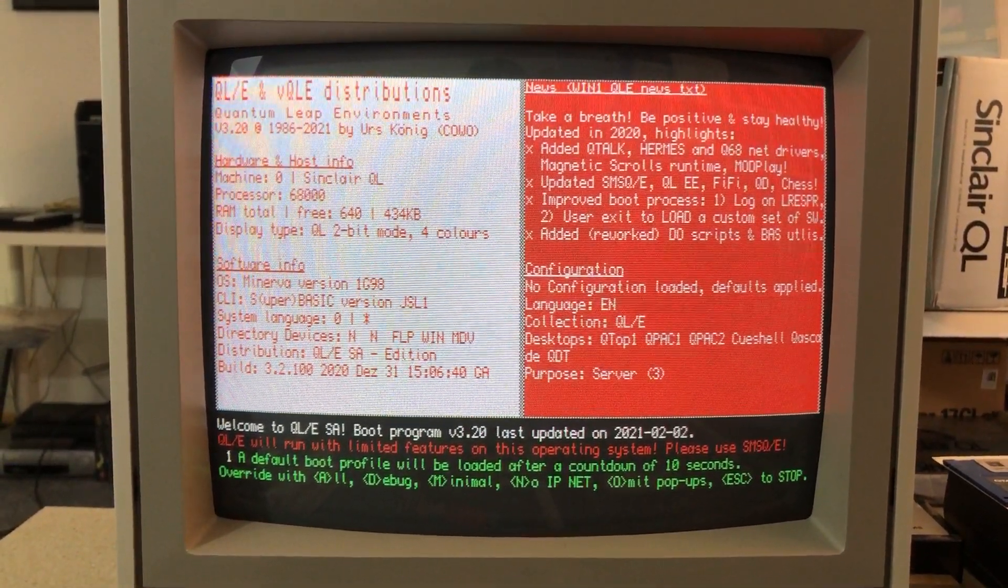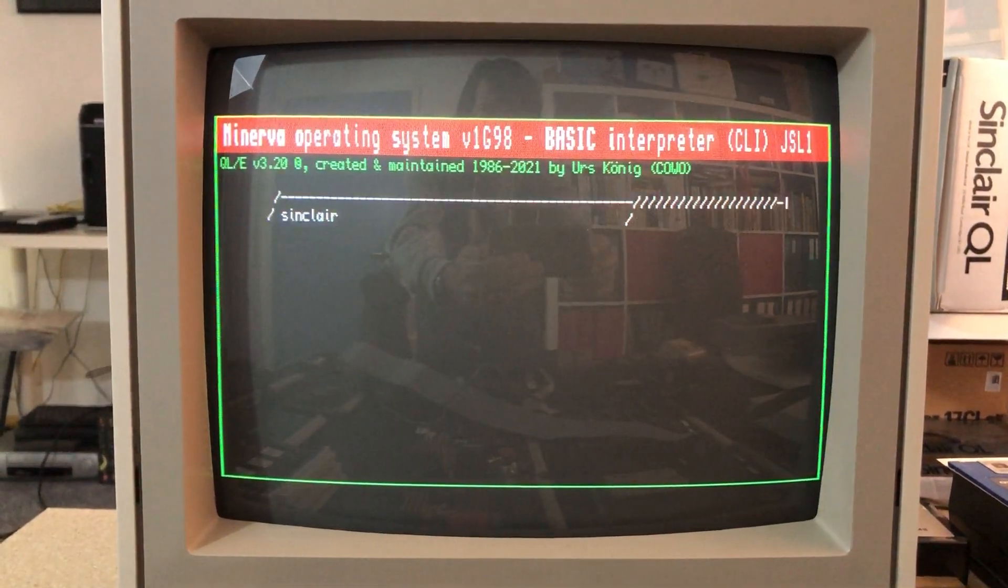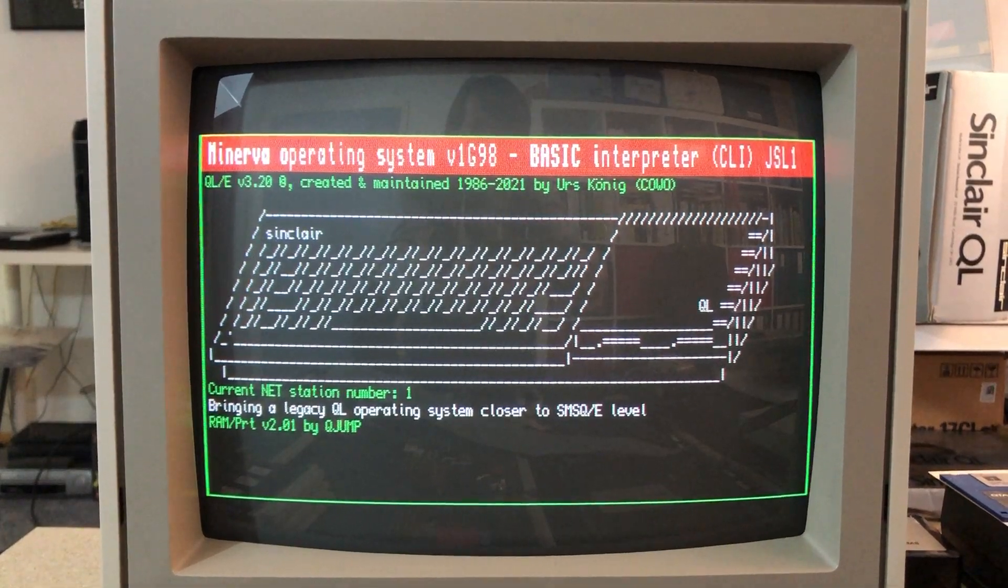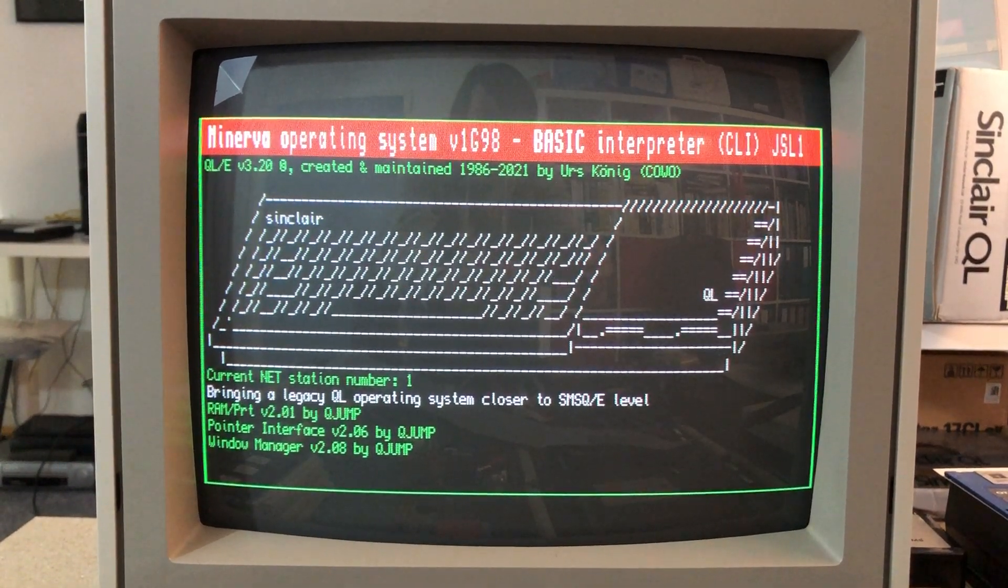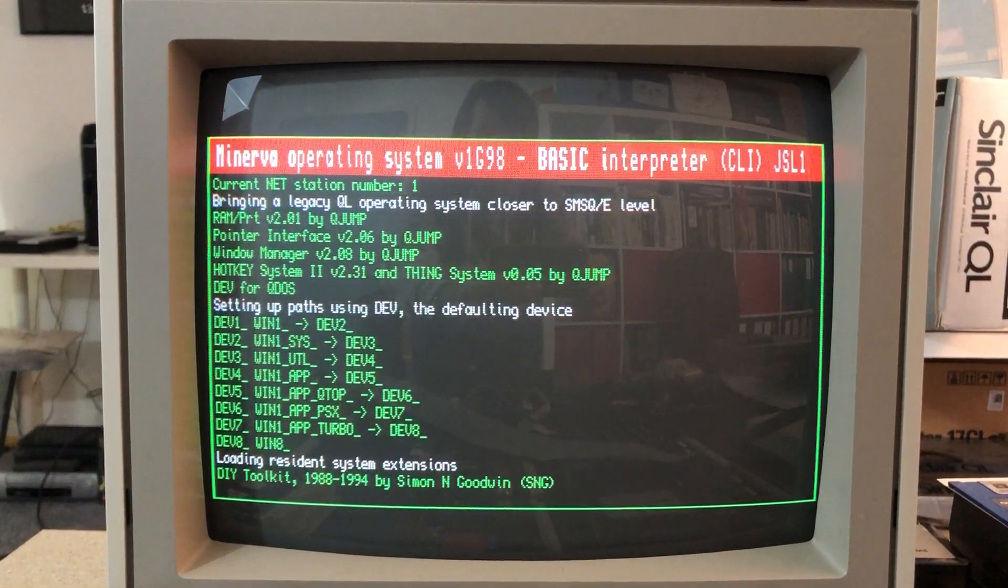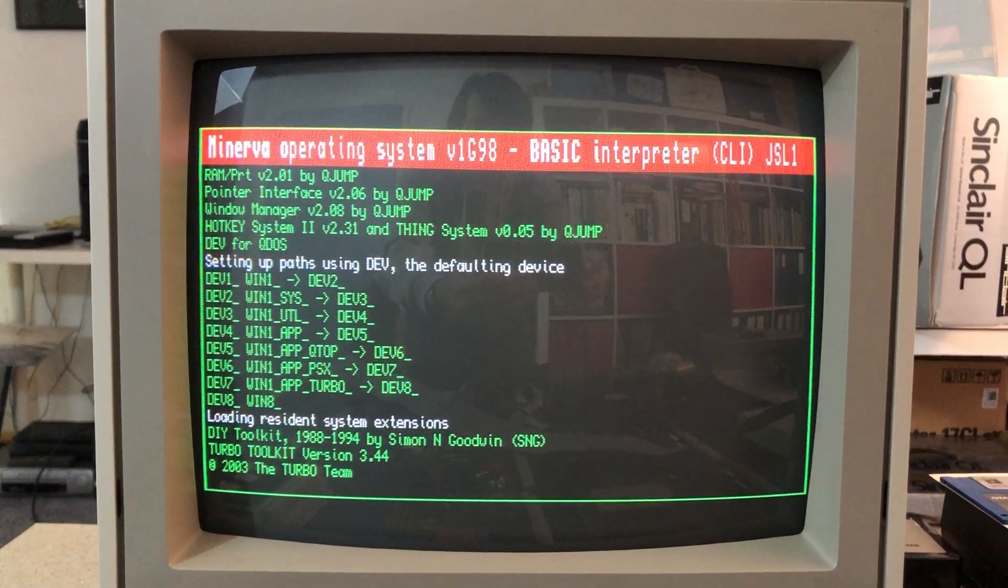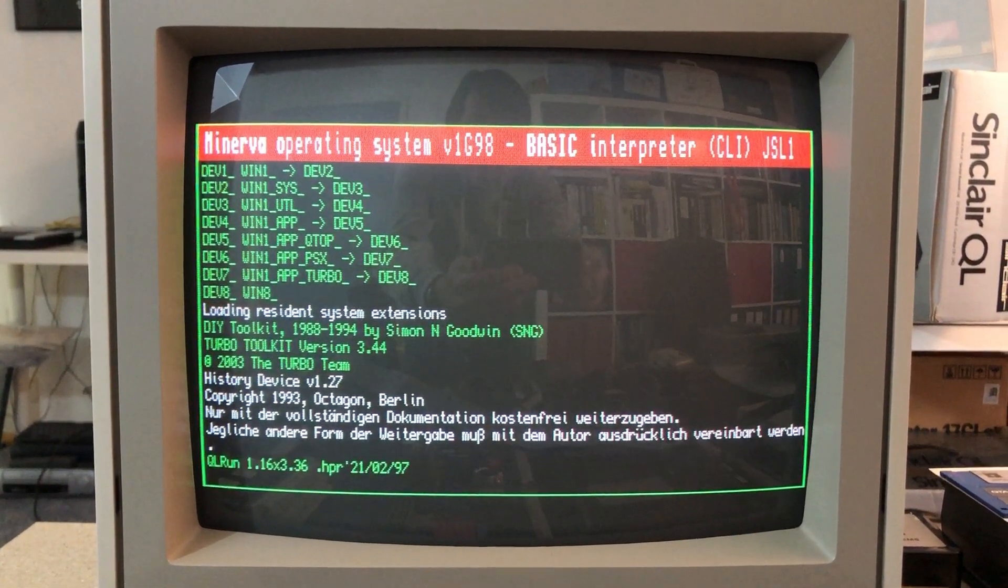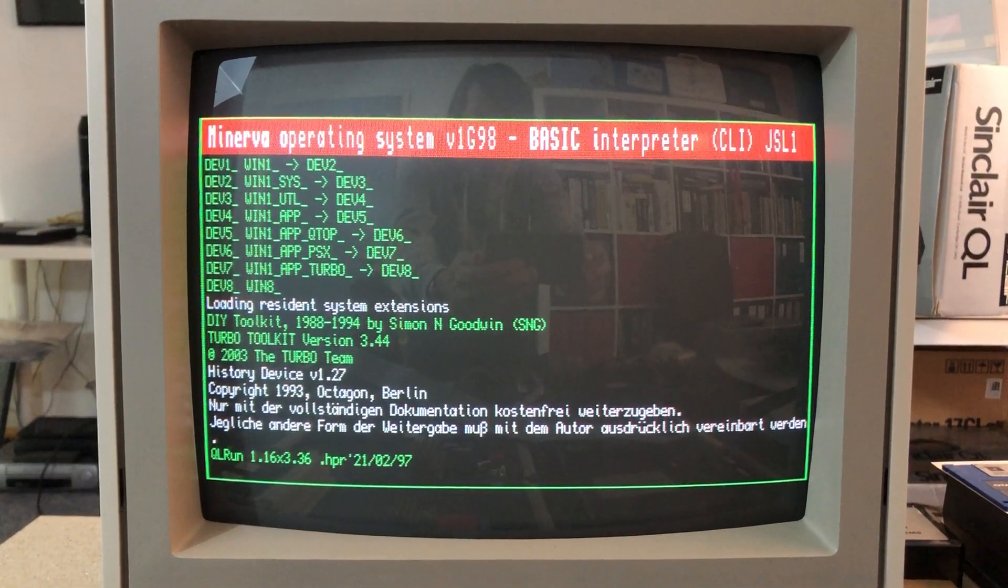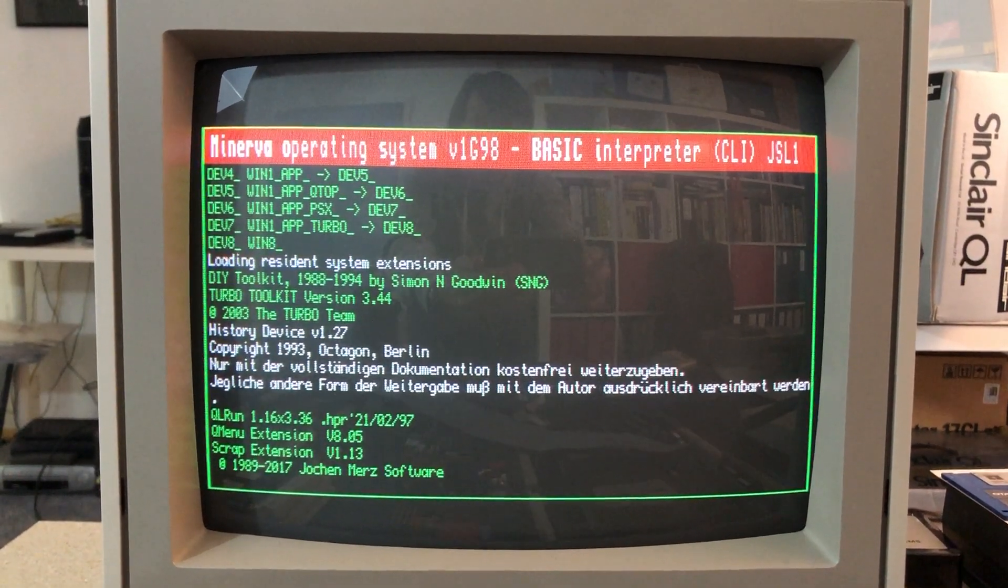First step is to bring good old QDOS or Minerva closer to SMSQE level, load the QJMP extended environment which includes the latest version of the pointer interface, which hopefully still has support for the Sandy Super Mouse.